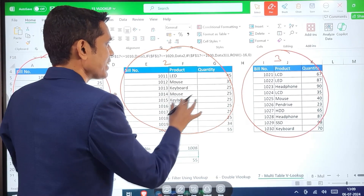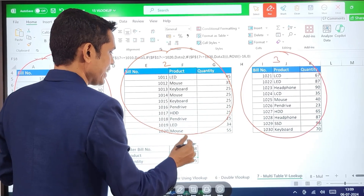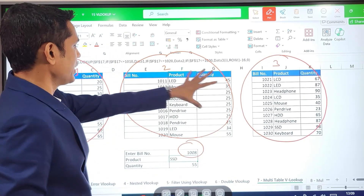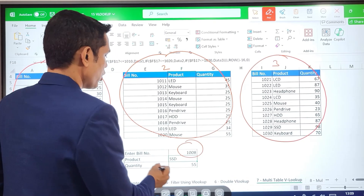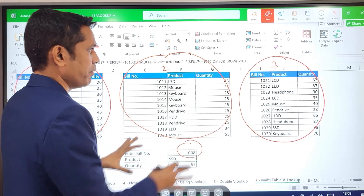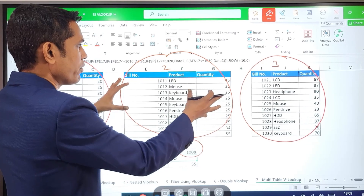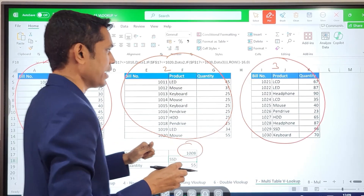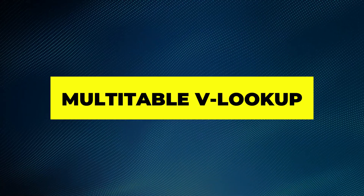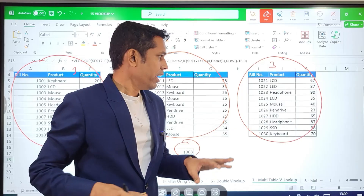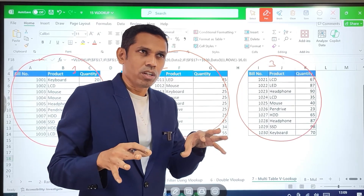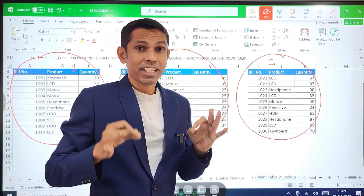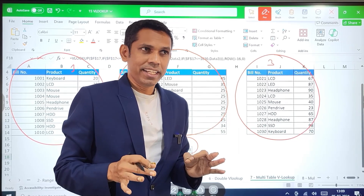My task is to fetch the data from these three tables. If I enter any bill number from any of these three tables, I should get the relevant product and quantity information. This means it is a multi-table VLOOKUP. If you don't know how to apply VLOOKUP on multiple tables, this is the video for you.